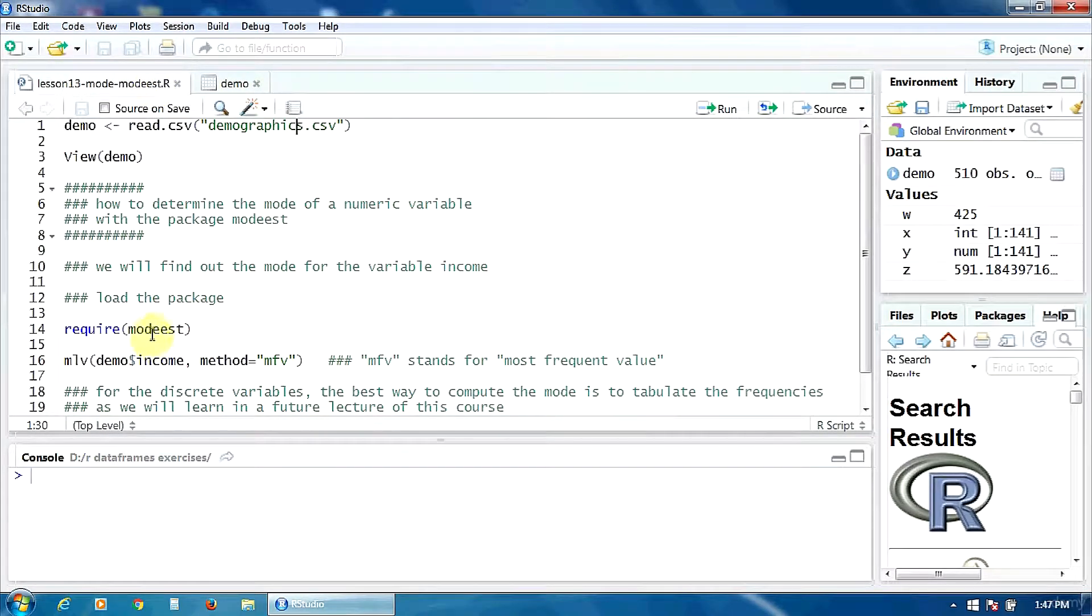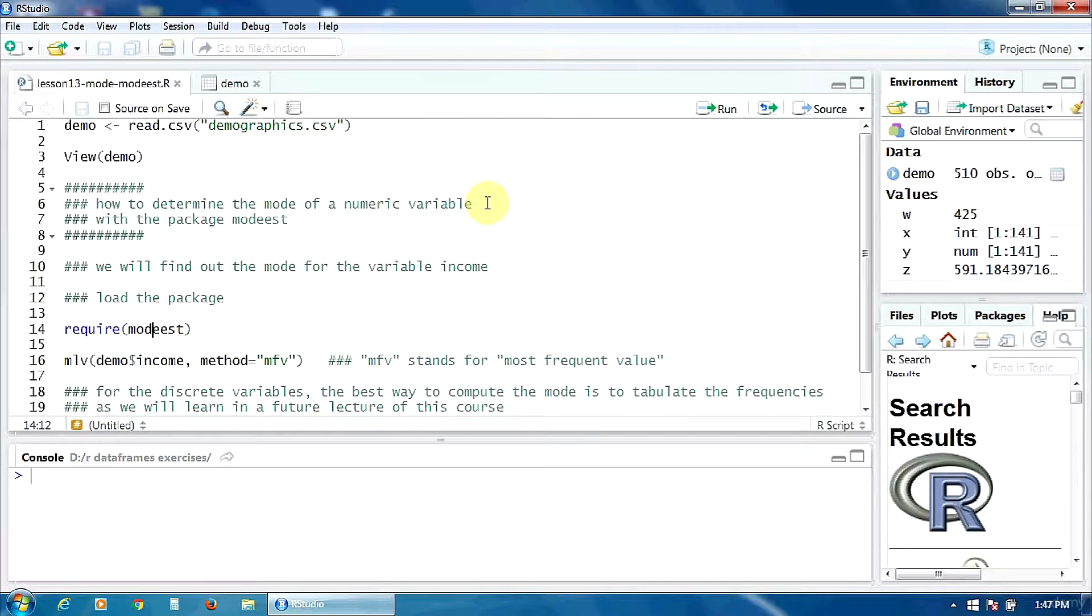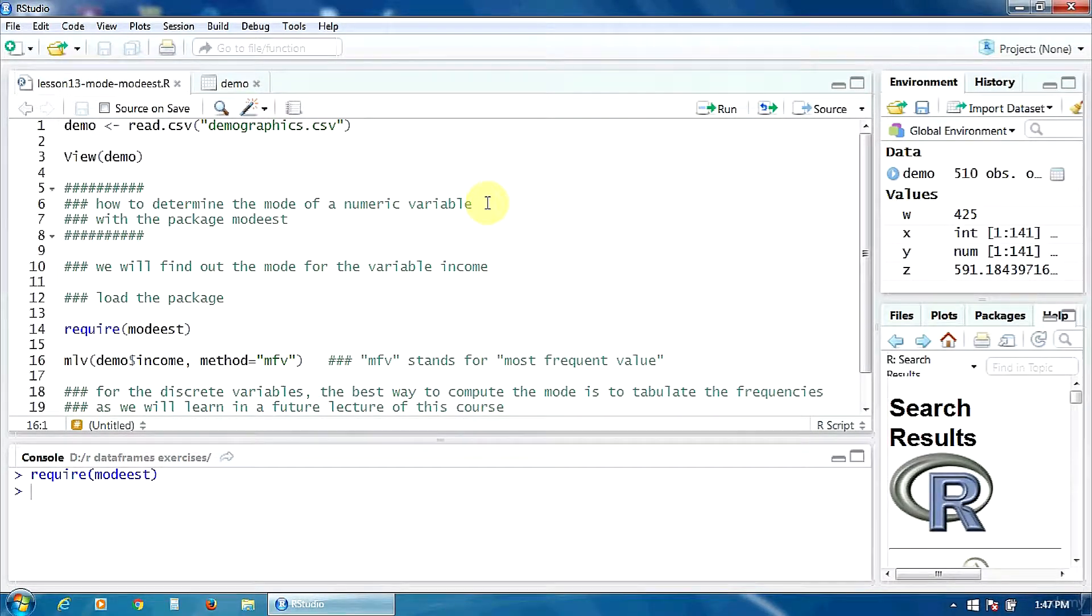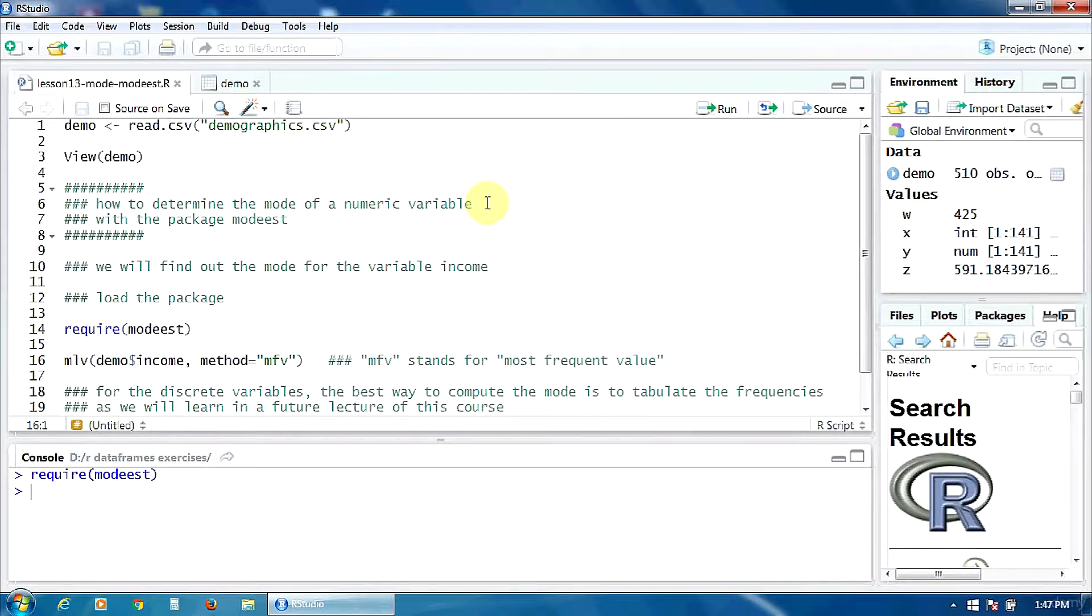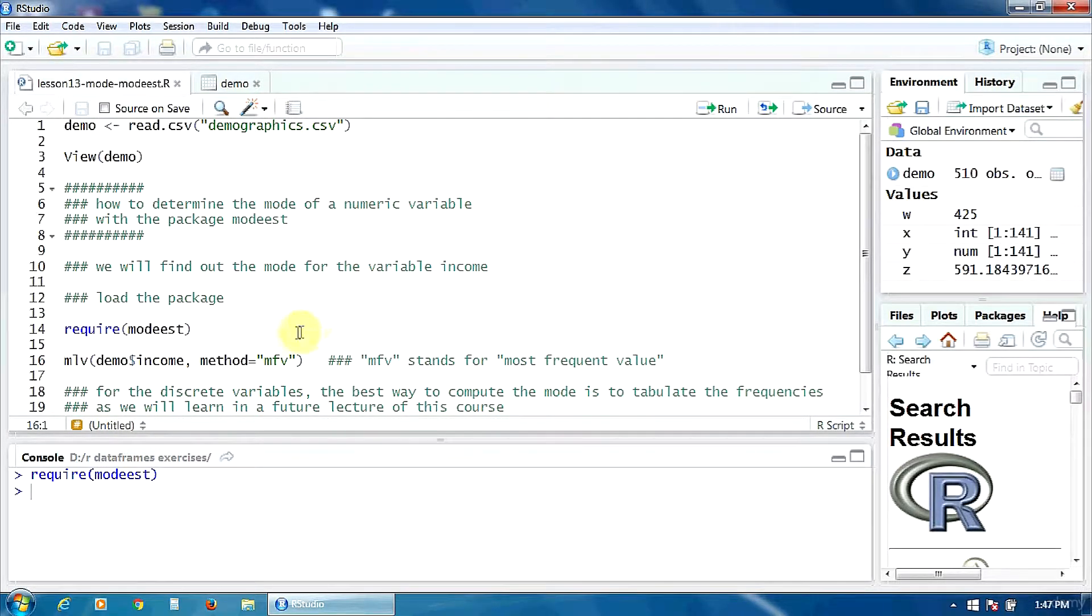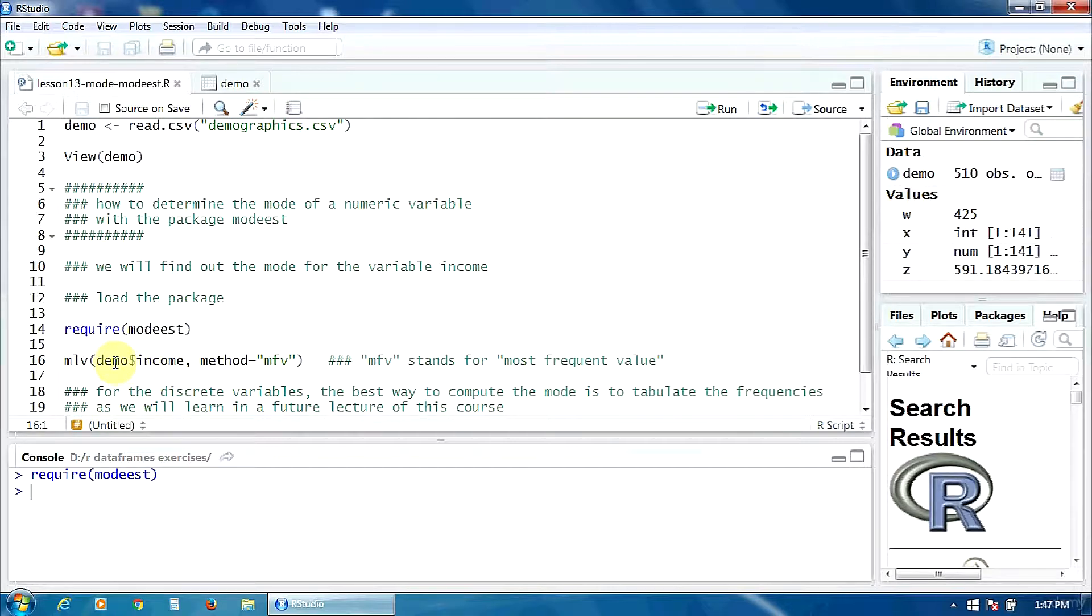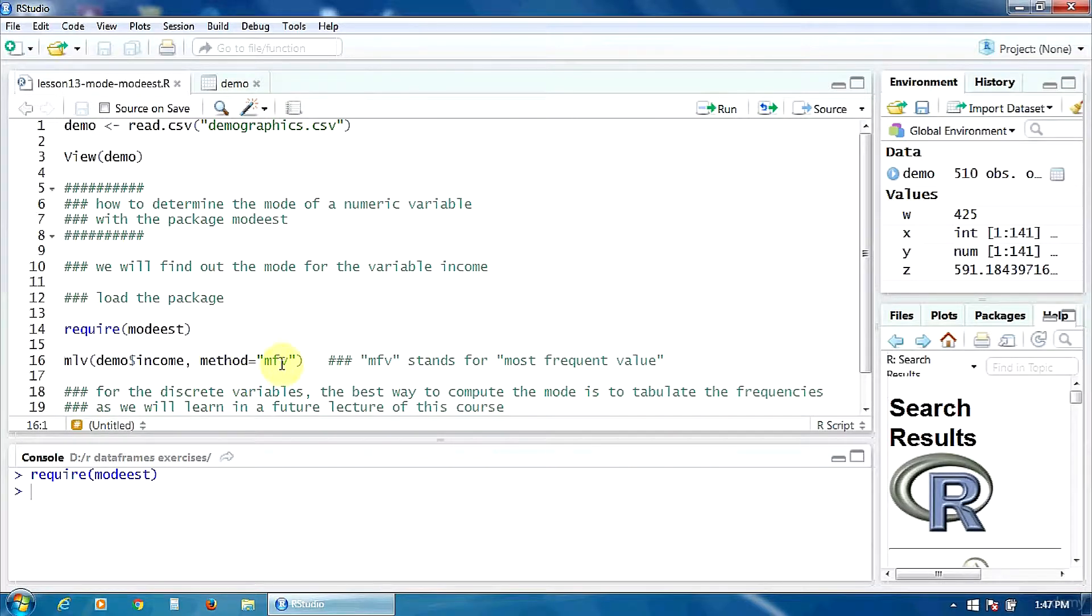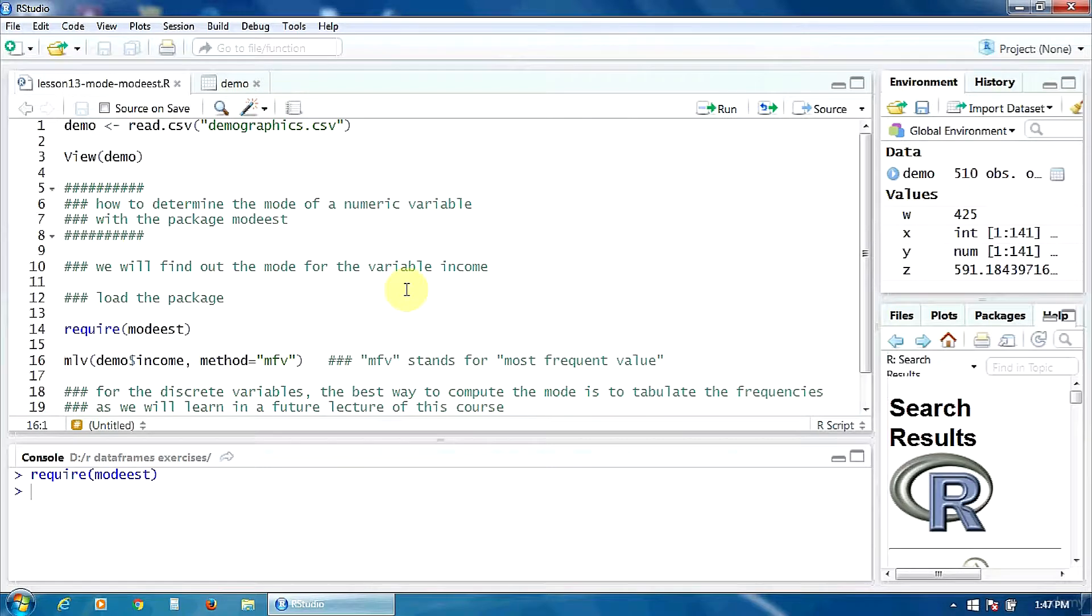First of all let's load the package modeist and from this package we are going to use the function MLV. In this function we must first specify our variable income from the data frame demo and then set the value for the option method to MFV. MFV meaning most frequent value.